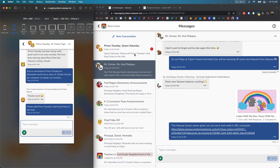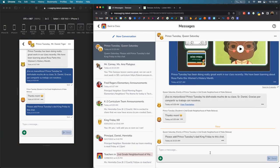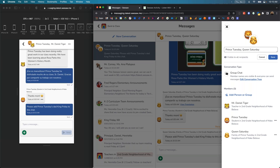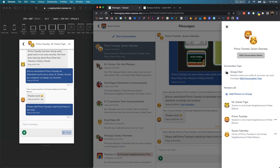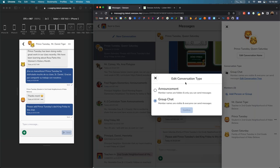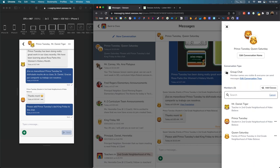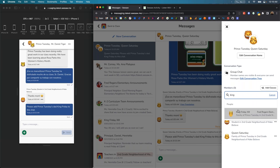Queen Saturday wants me to add Prince Tuesday's dad to the chat, so I'll go ahead and do that. For group chats and announcements, the owner of the conversation can change the name of the conversation. There are different types of conversations — group chats and announcements. Announcement types: member names are hidden and only the conversation owner can send messages. Group chats: everyone can send messages and see who's in the conversation. In this case it's a group chat. I want to add King Friday, so I go ahead and find King Friday — looks like he's a family member of Prince Tuesday — and now he's in the chat. King Friday is now in the chat.